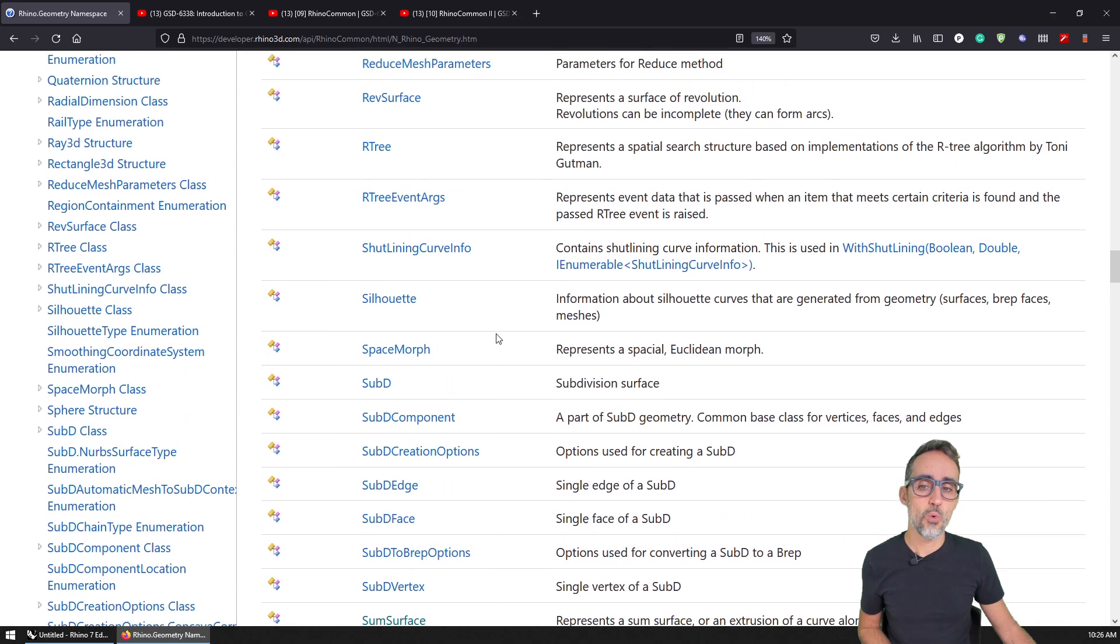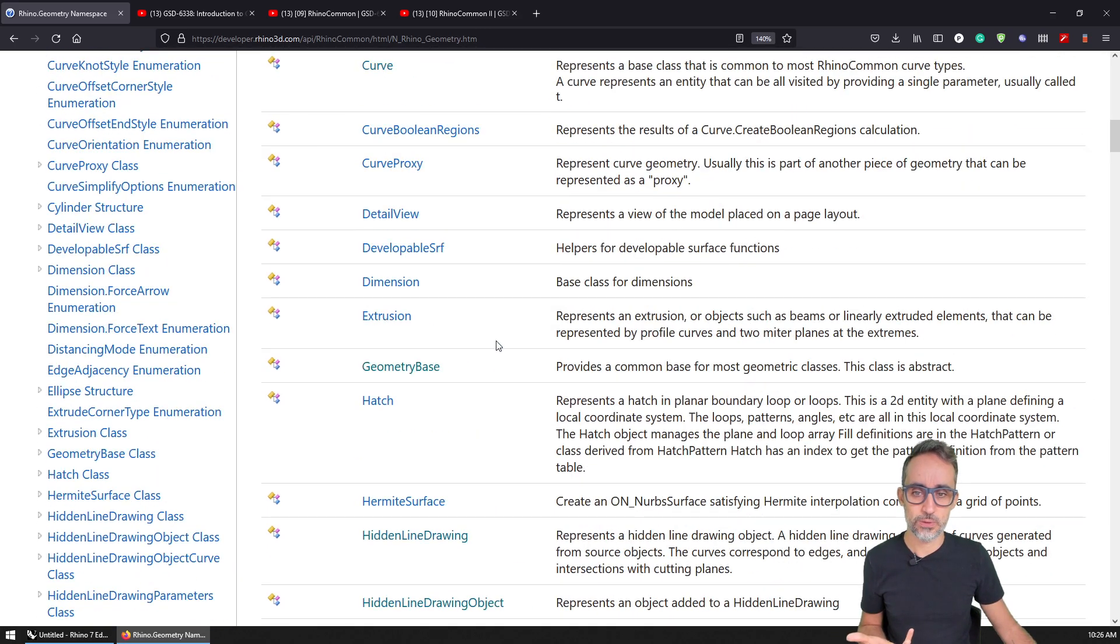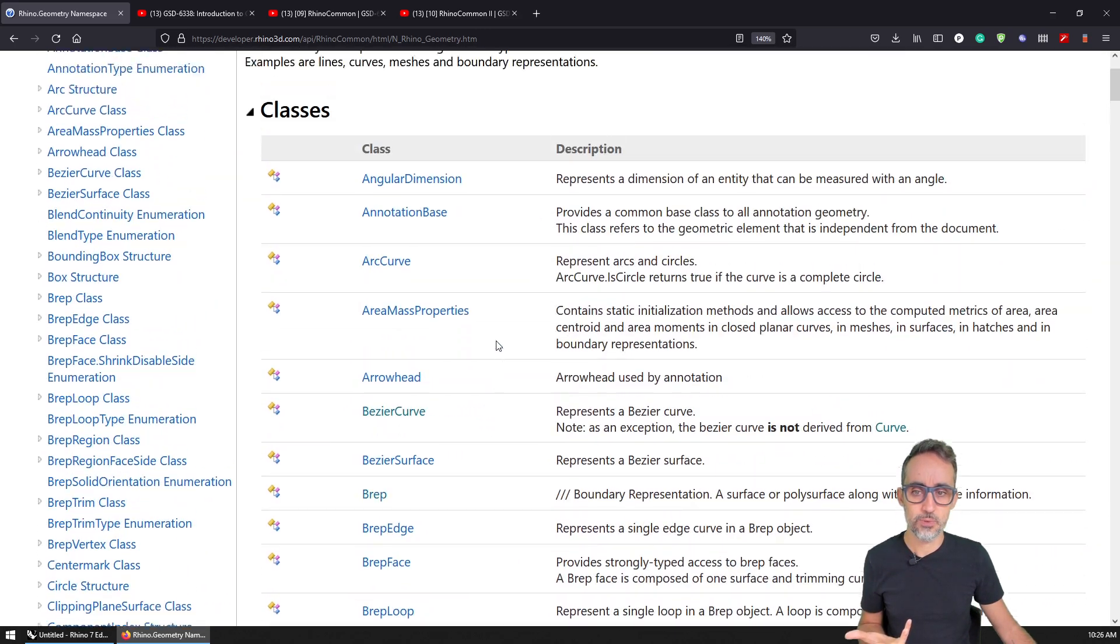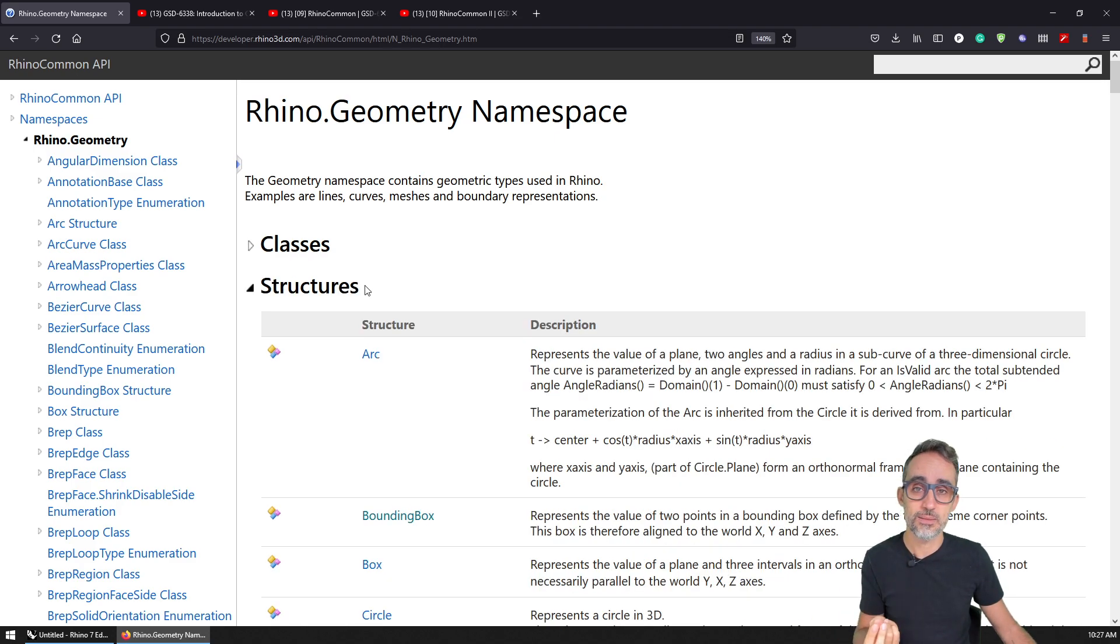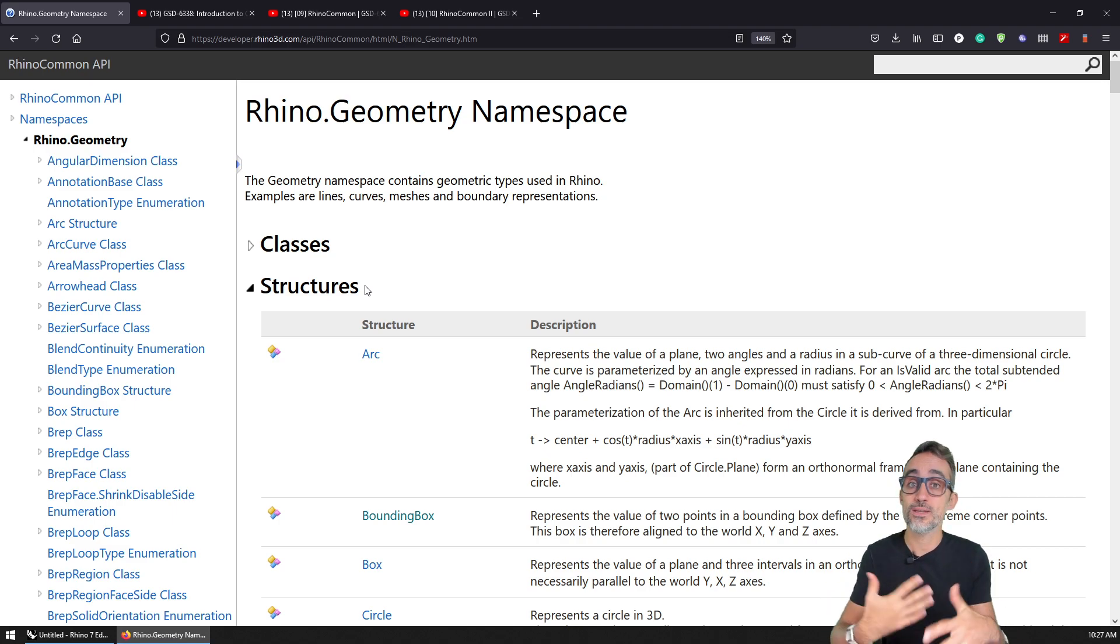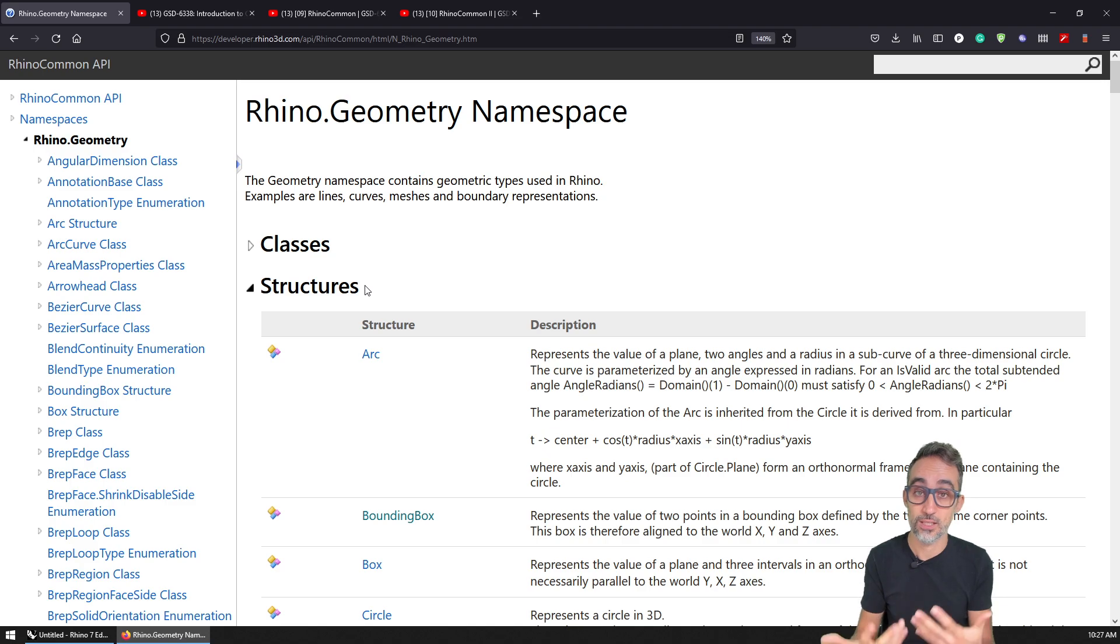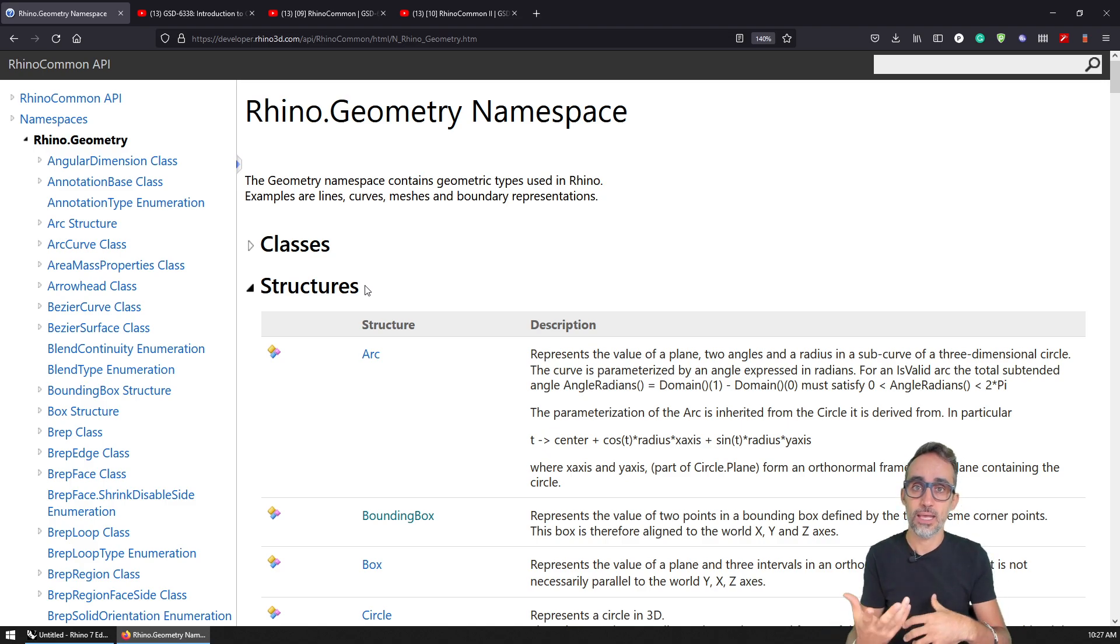So why is this important? This is important, being able to have access to this documentation and to understand how it works is important, because it will give us the entry point to understanding what is the kind of things that we can do, and the kind of geometry that we can model inside of Rhino.